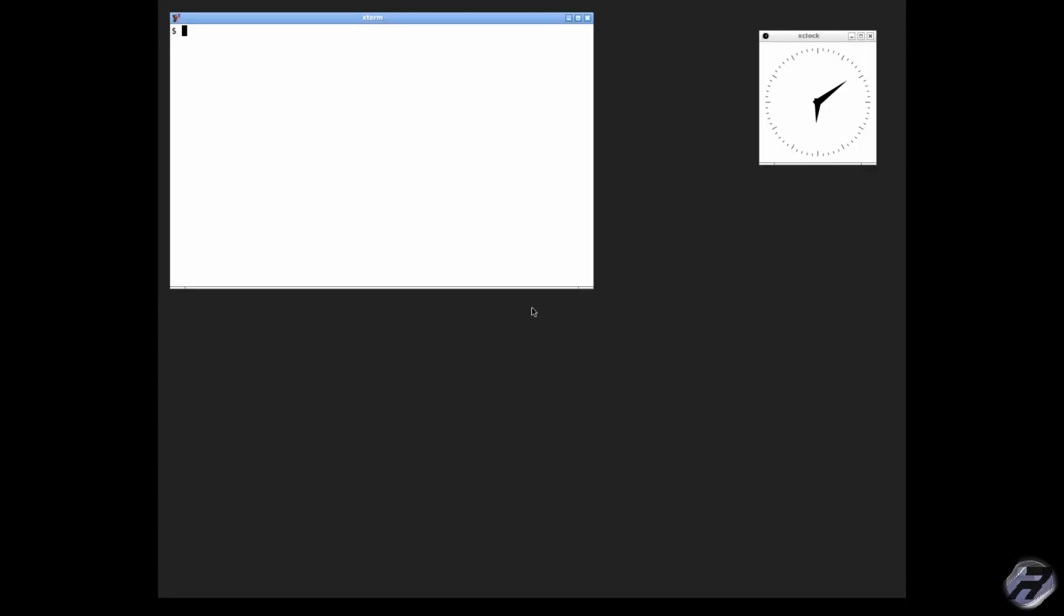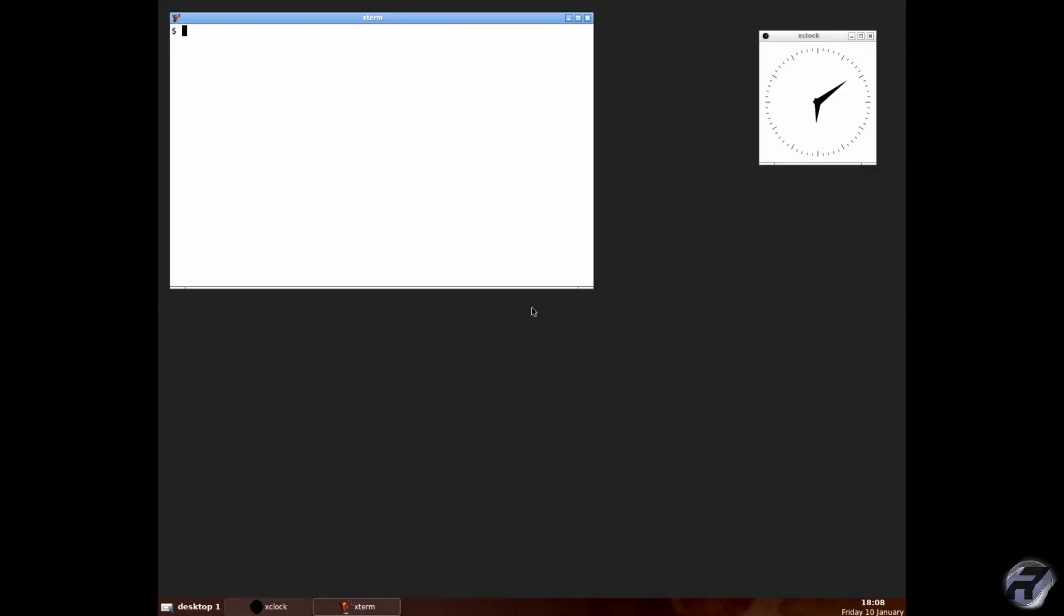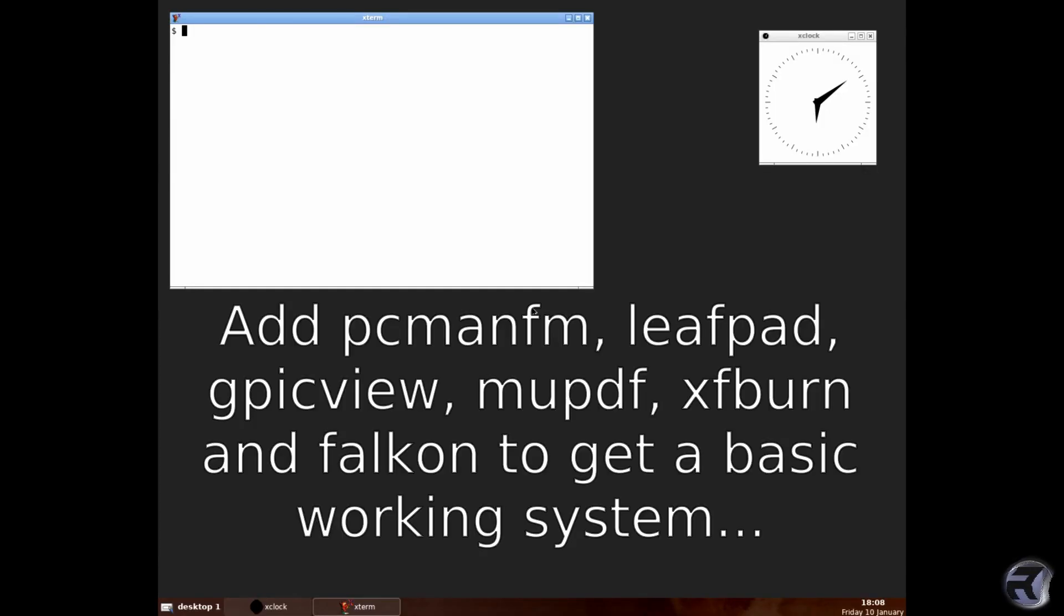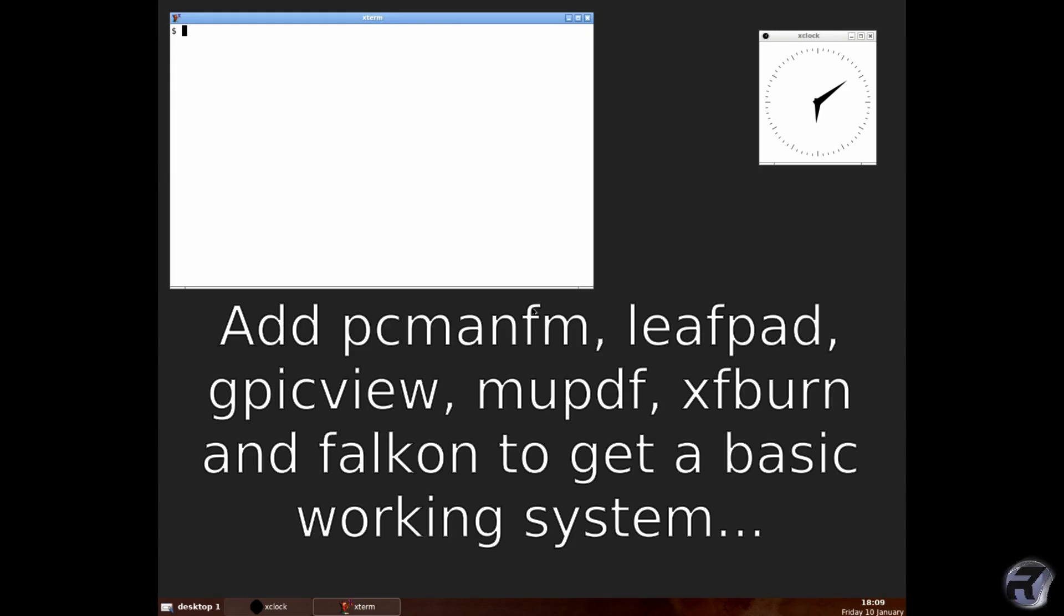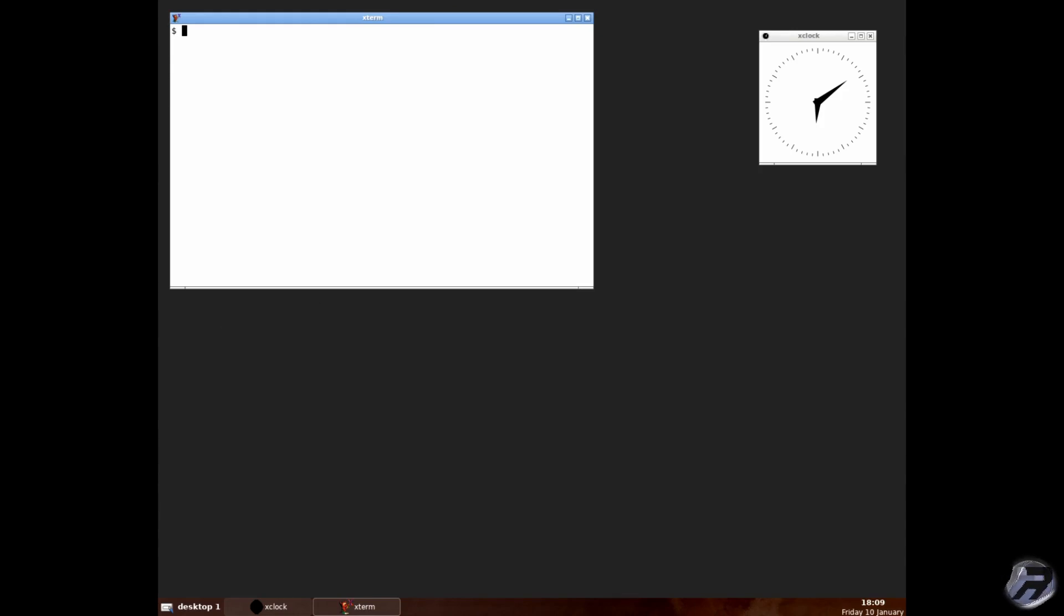And there we go, very nice. You can add pcmanfm, leafpad, gpicview, mupdf, xfburn and falkon to get a basic working system. You can make other choices of course, but if you want a lightweight system they'll be perfect. You can customize it, change the themes, download themes, everything you want to do.